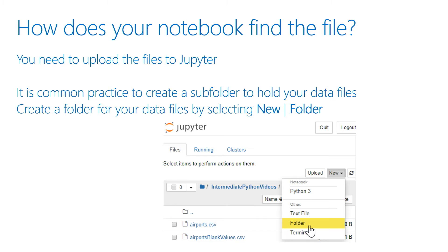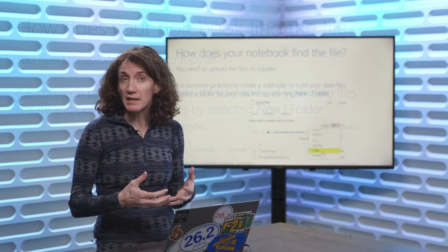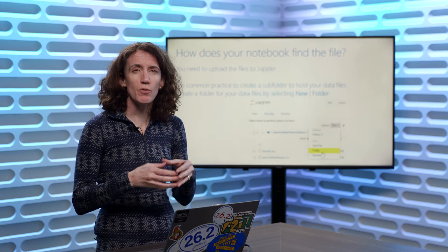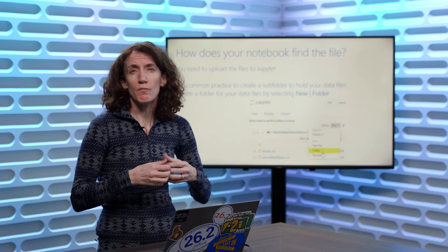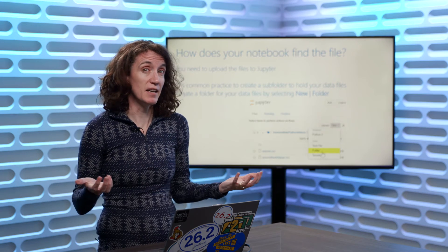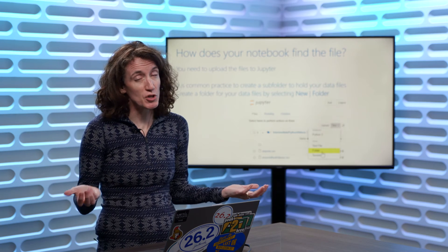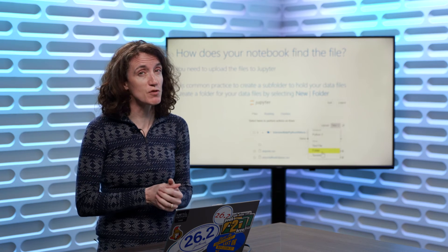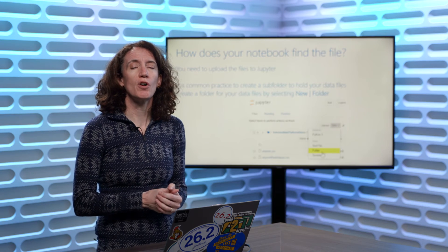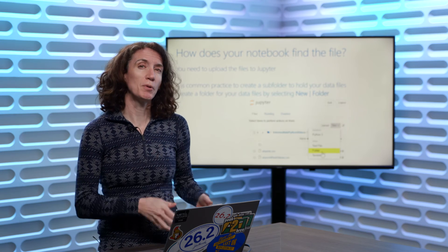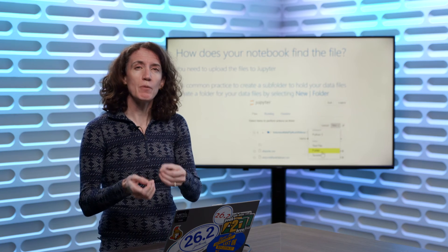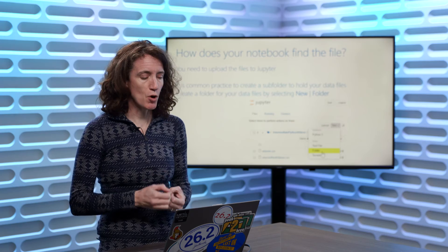One really good practice is to take that file and create a subfolder. The most common name for the subfolder is something like 'data' — not very original, but nice and descriptive. So we create a subfolder called data, upload all your files into there, and then we'll be able to access it from a notebook.